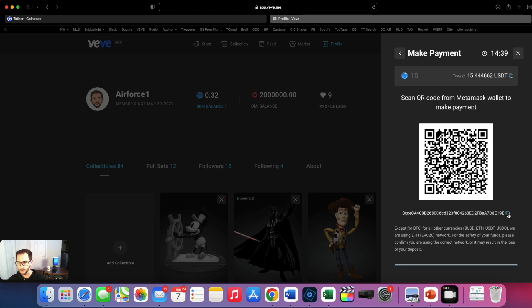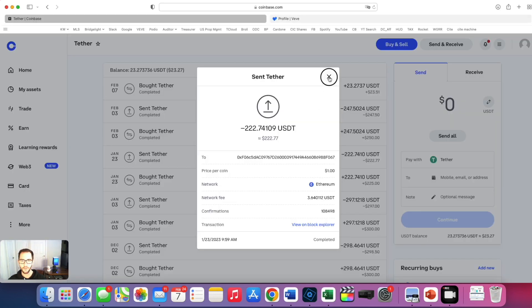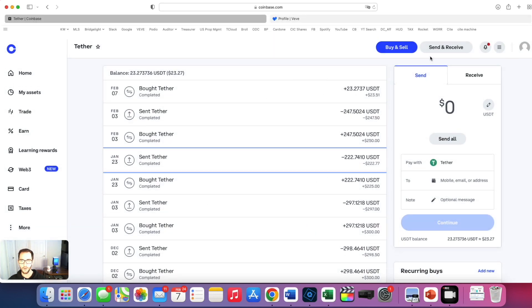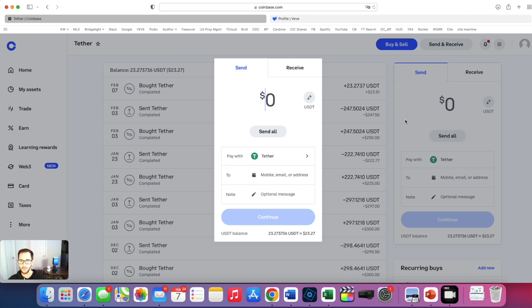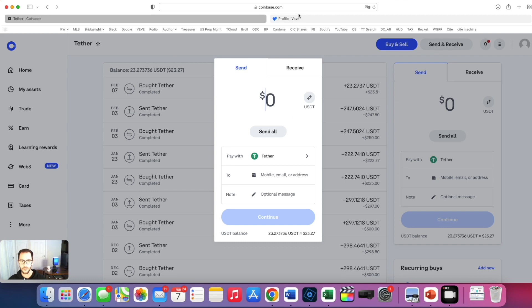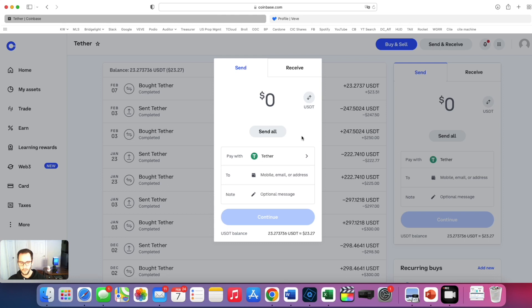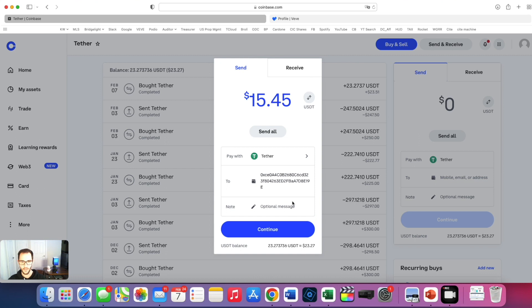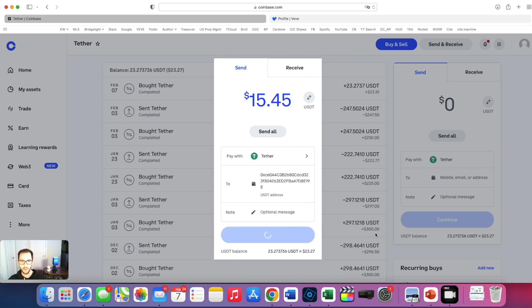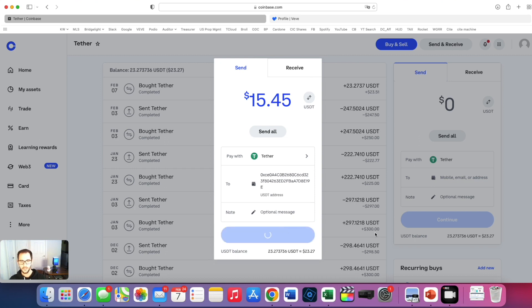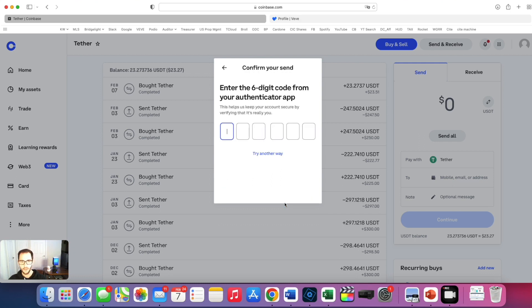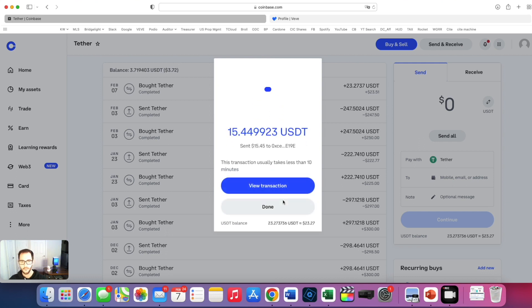Let's see, boom, we're going to copy that, hop over to our Coinbase. I'm going to send here how much I need to send. I need to send 15.44. Let's send 15.45, we'll go over the top here with it. I'm going to send this, network fee, sure. Let's do that. I got to authenticate. All right let's check it out.